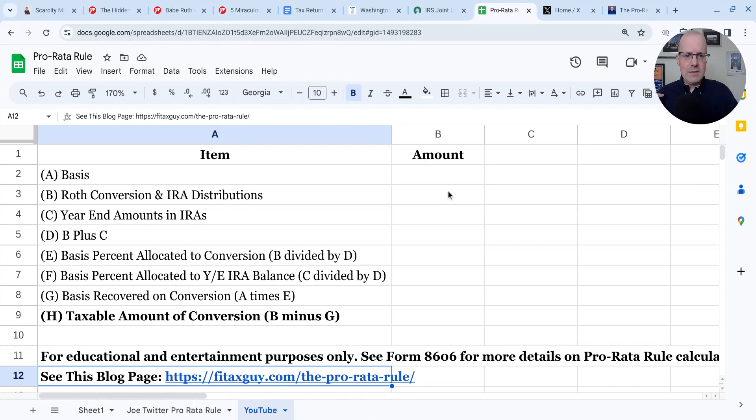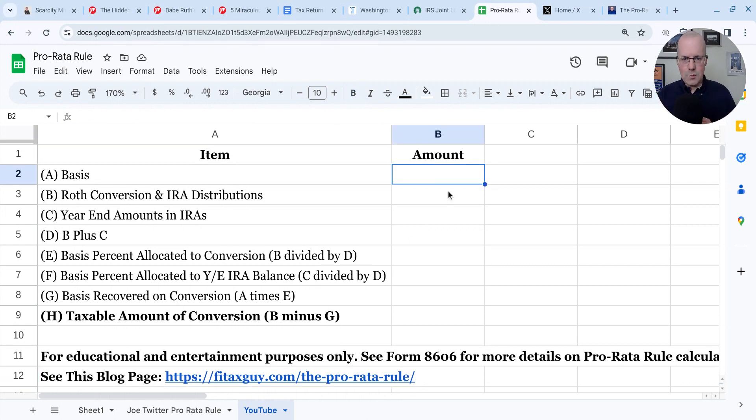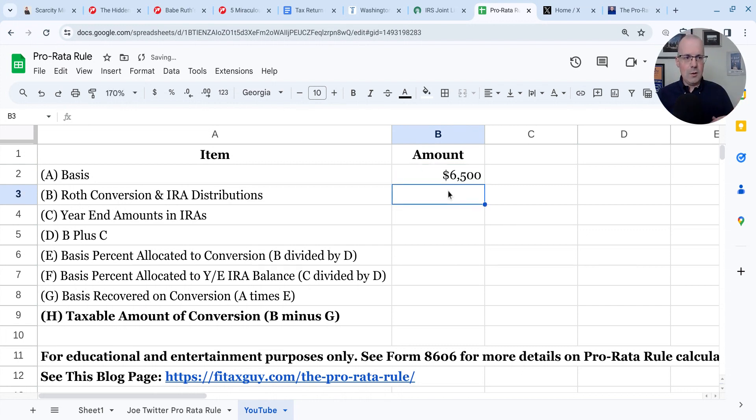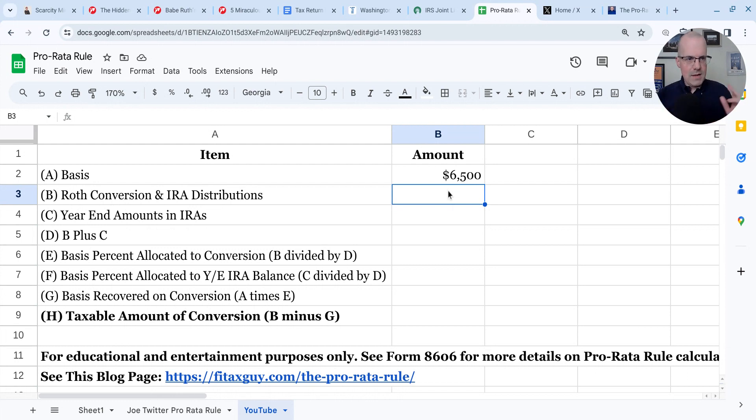So I have example two on my blog, where someone in January, I call him Joe, in January of 2023, he makes a $6,500 non-deductible contribution to a traditional IRA. That creates IRA basis. Great. So we put that into our Google sheet.